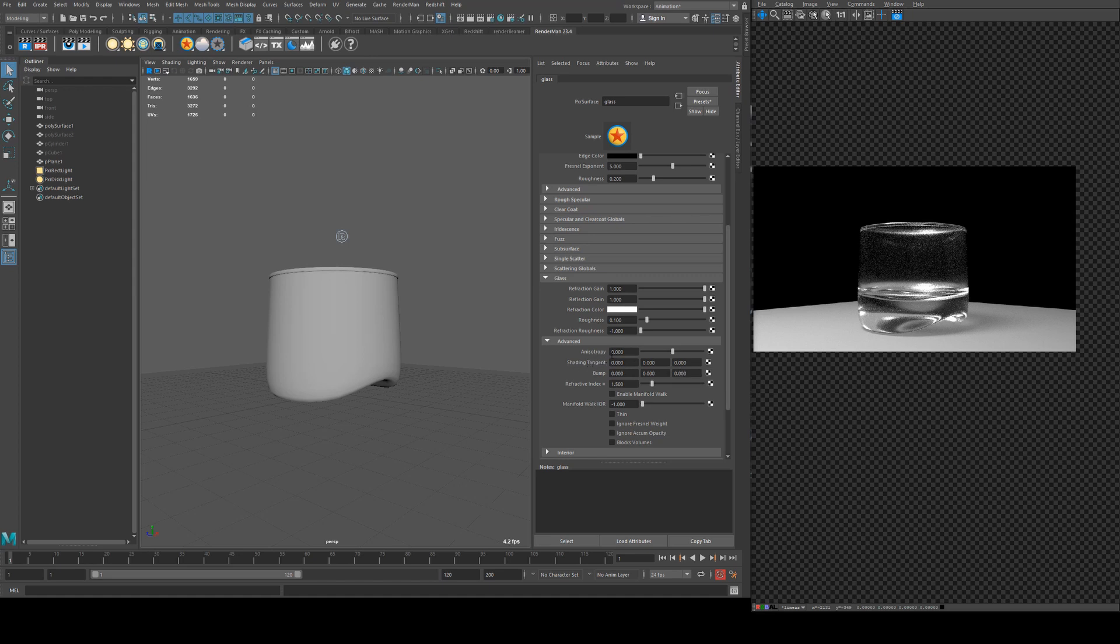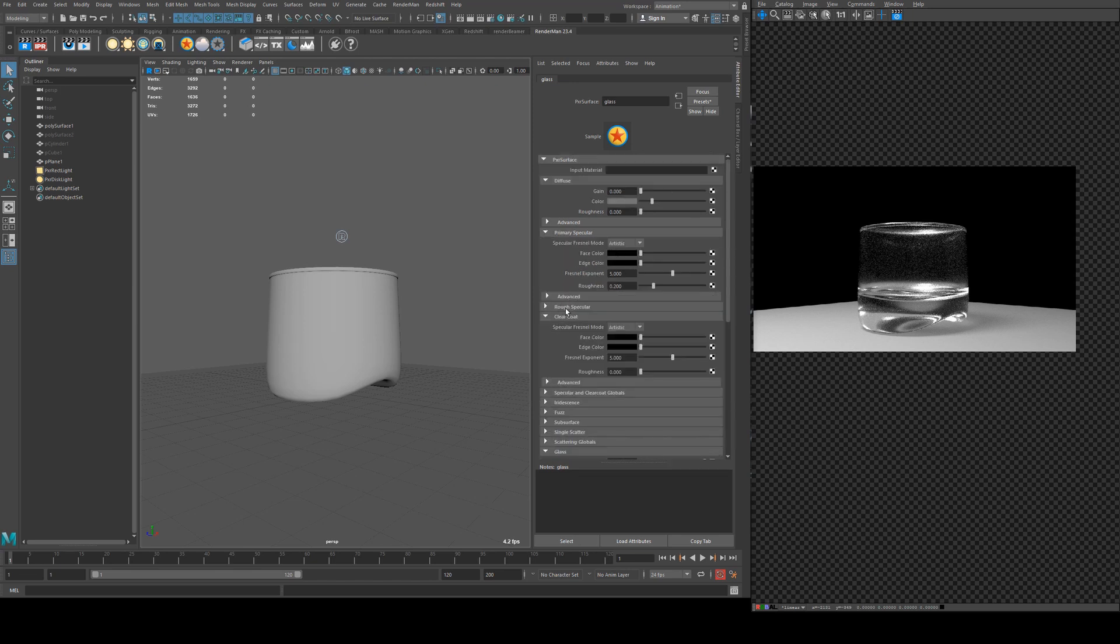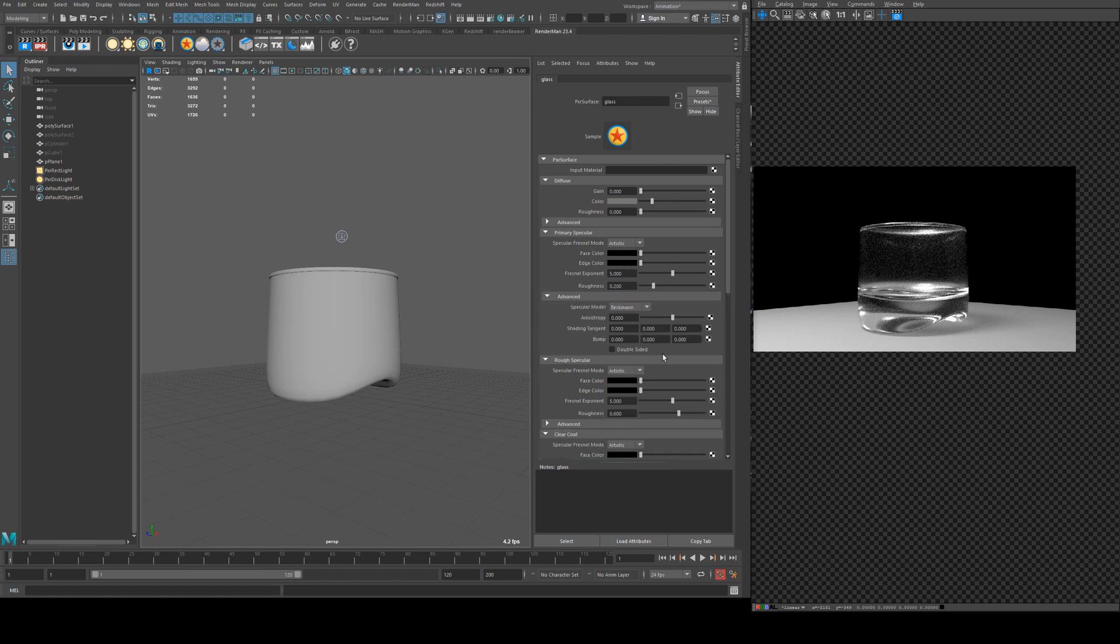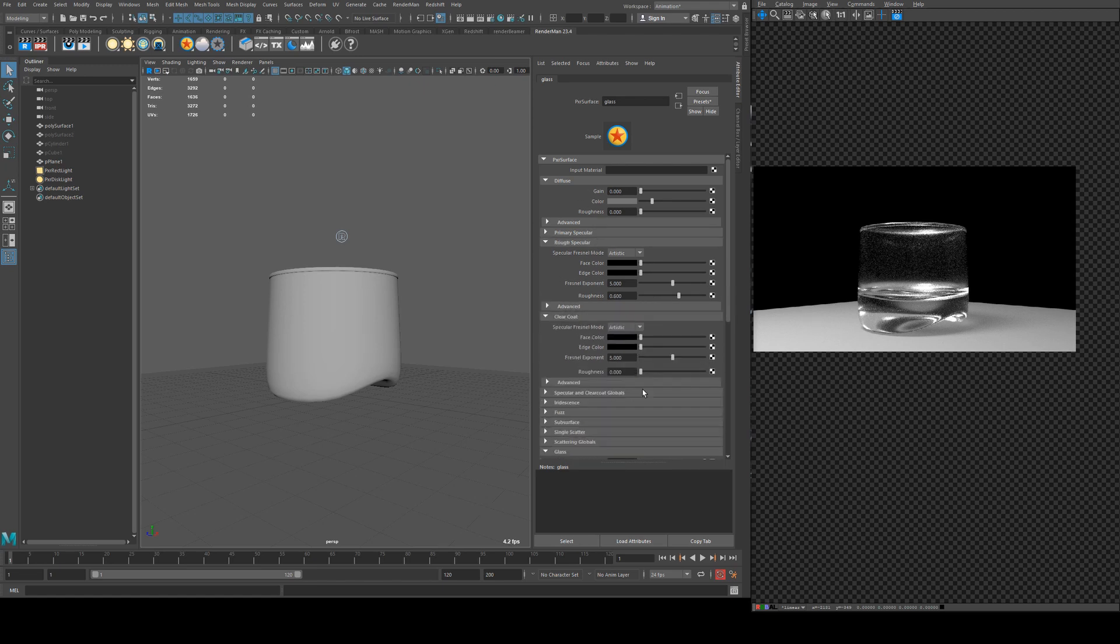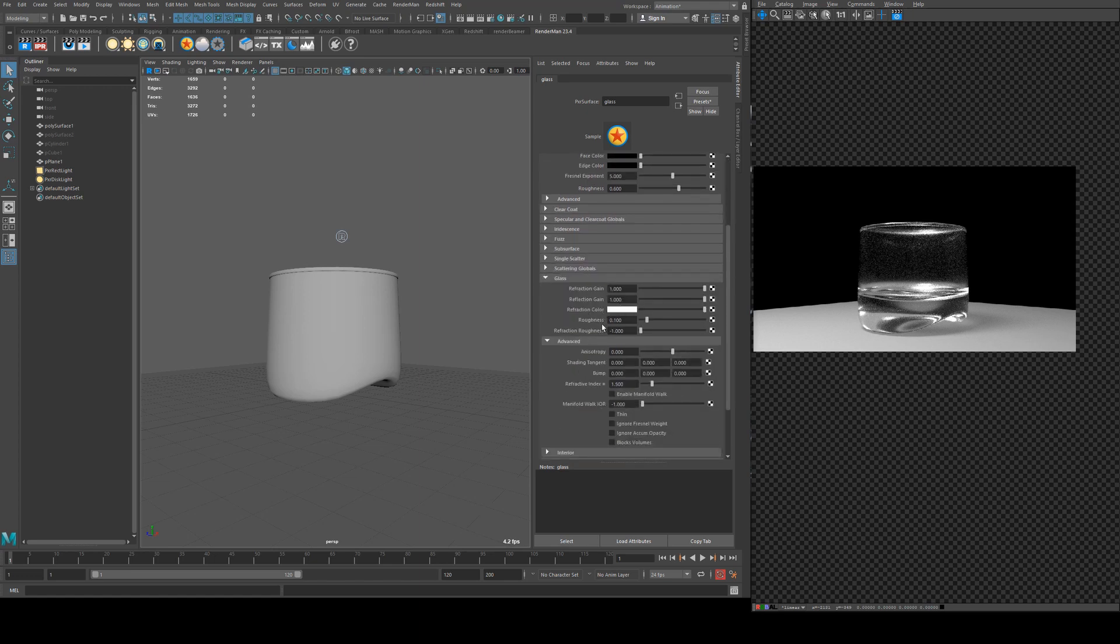Shading tangent is something that you would worry about if you're setting up more complex shading networks. I can't remember if I've covered this in the past for any other tutorials, but I'll probably use it more in the specular lobe rather than in the glass lobe.